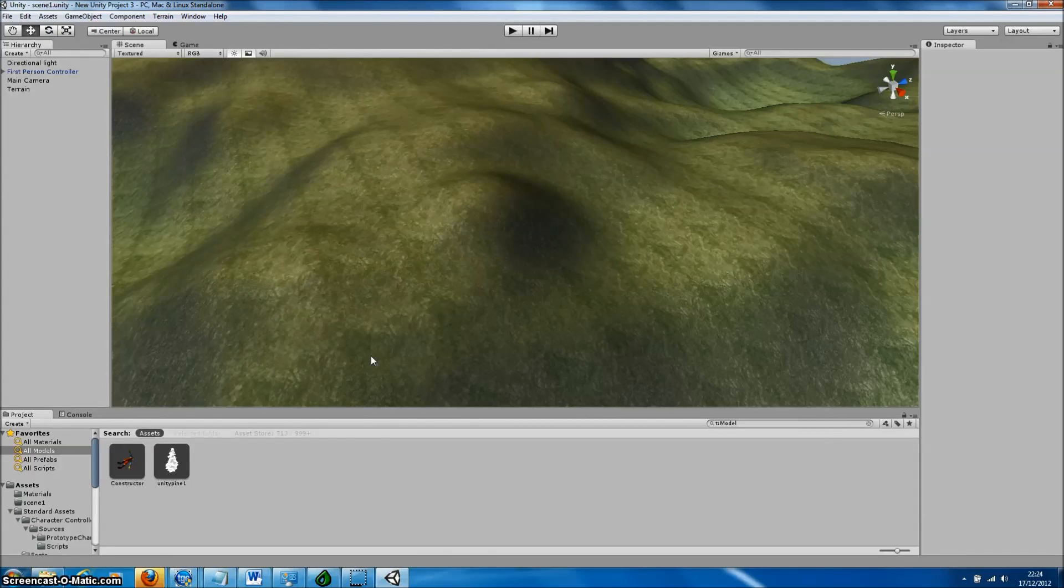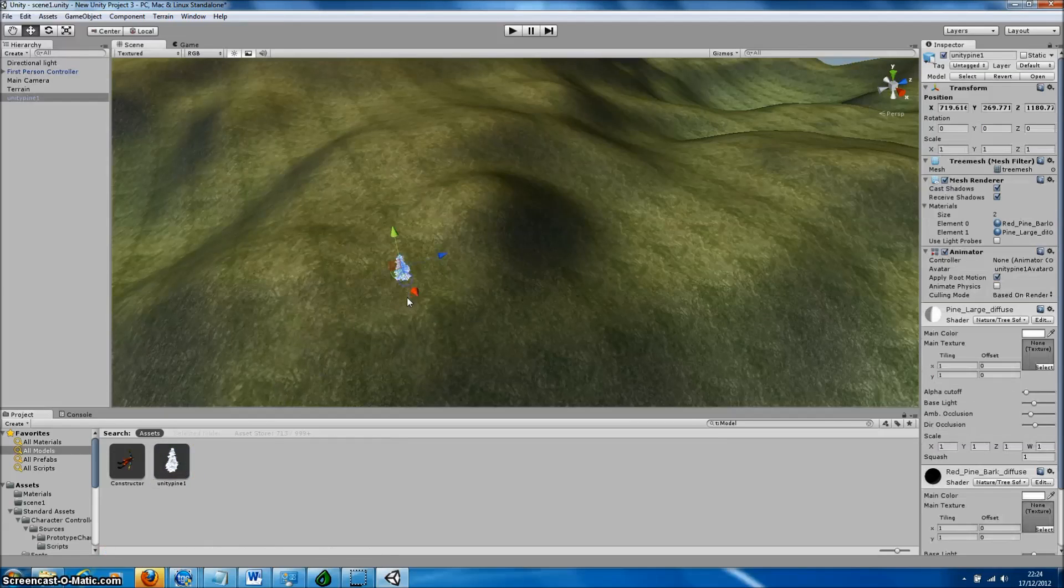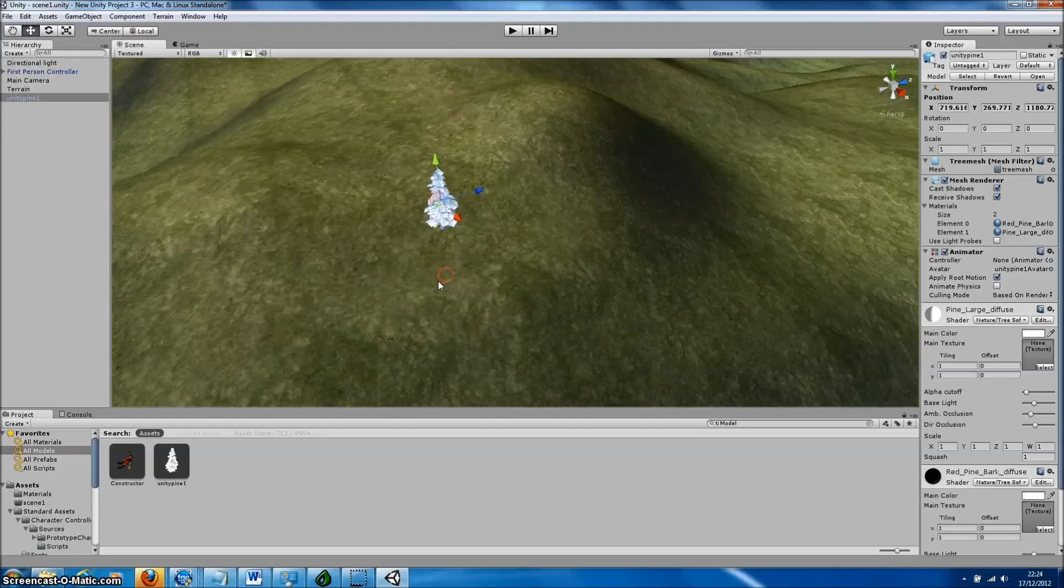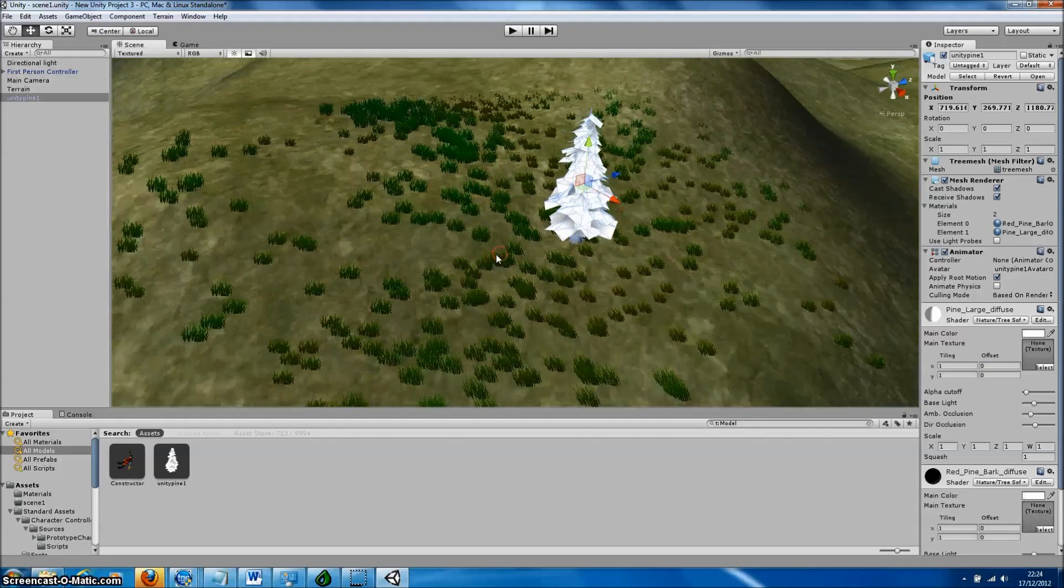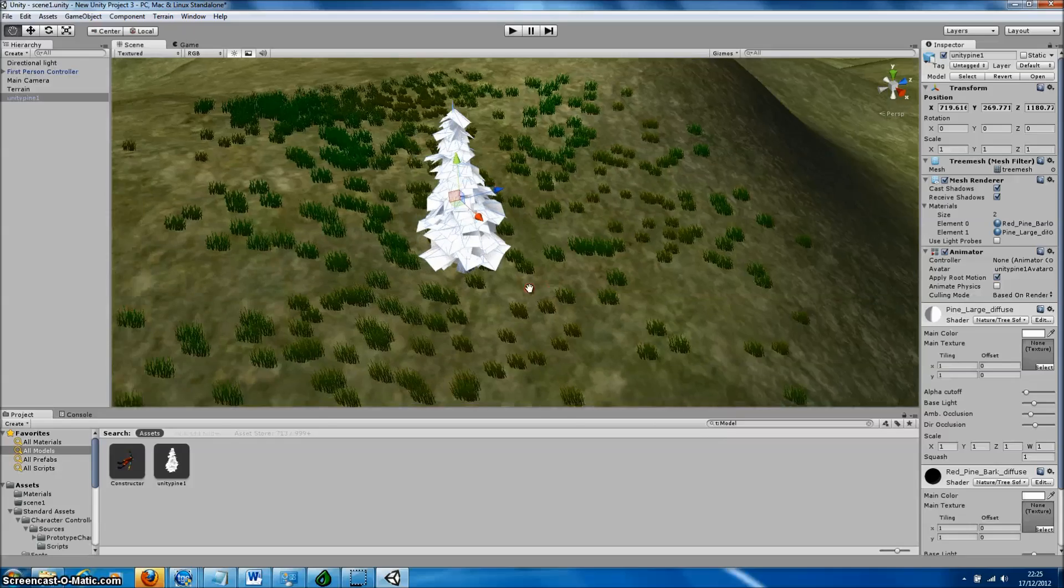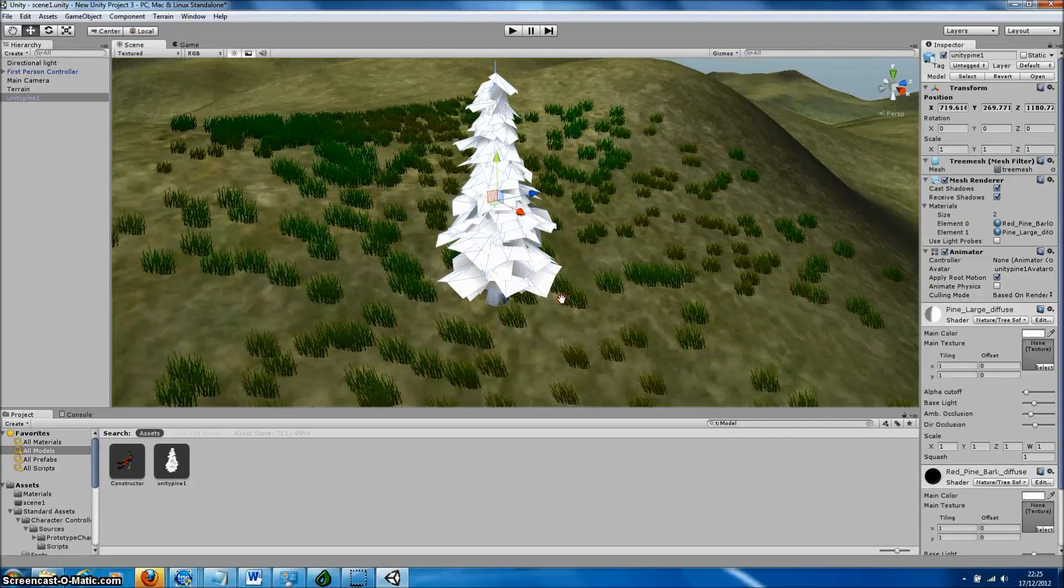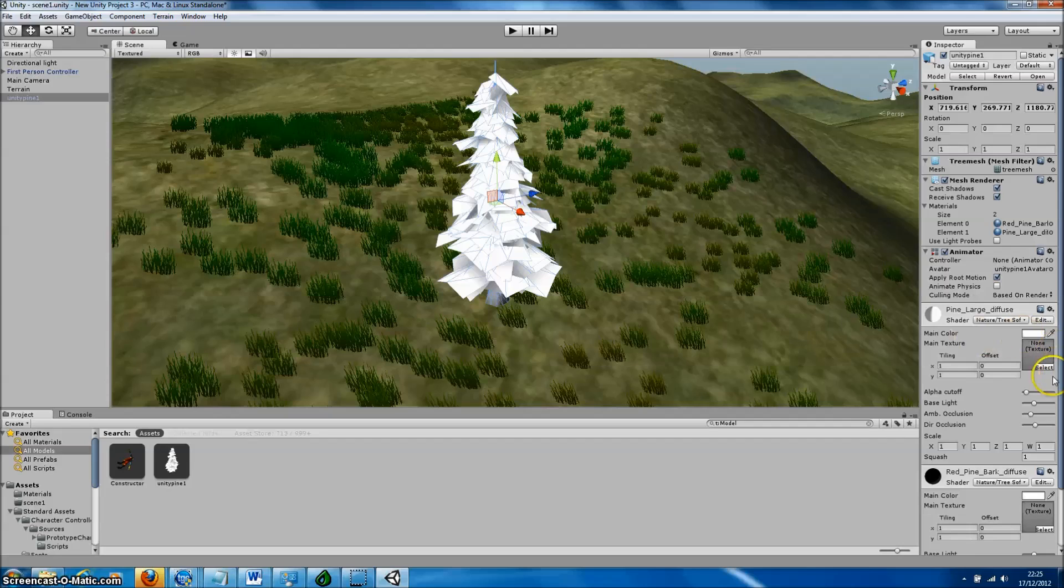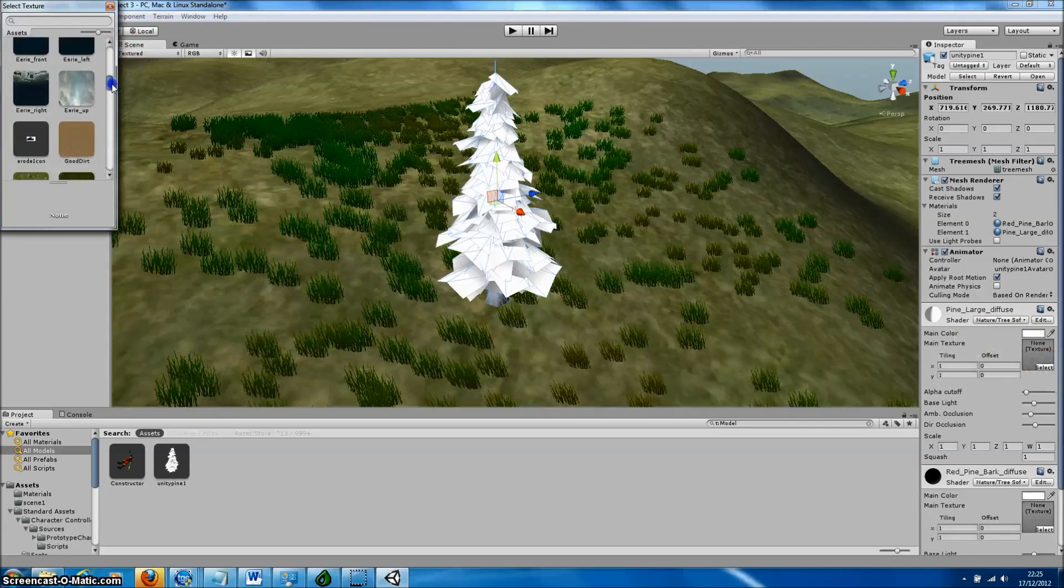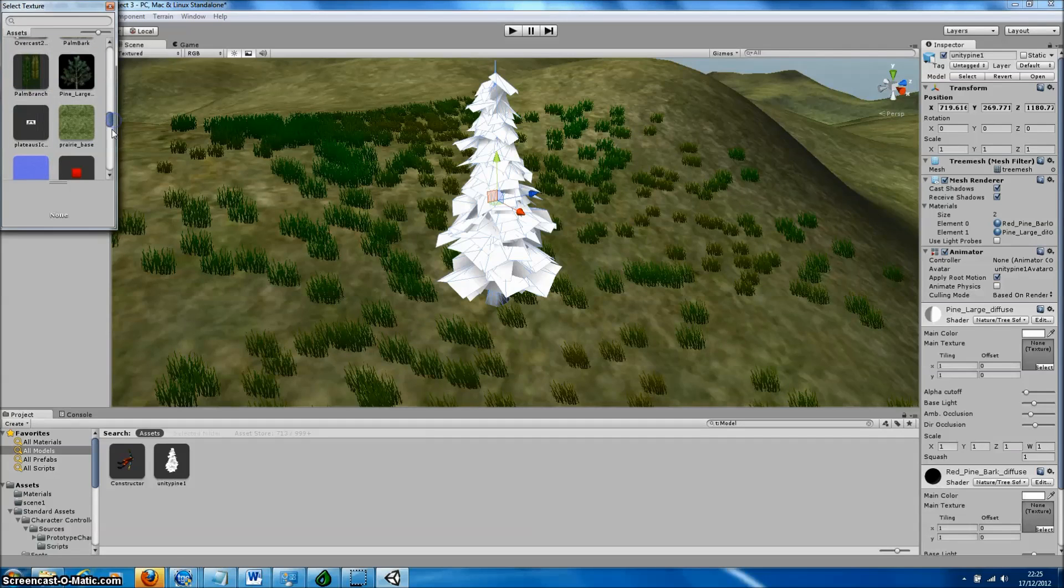Here's the terrain we created earlier. We can just drag and drop our tree model directly into the terrain. You can see there's the tree mesh. All we need to do is select the mesh and specify the textures that we're using for both the leaves and the bark. They should have been imported during the start-up of Unity along with the tree model and be available within the Materials list.